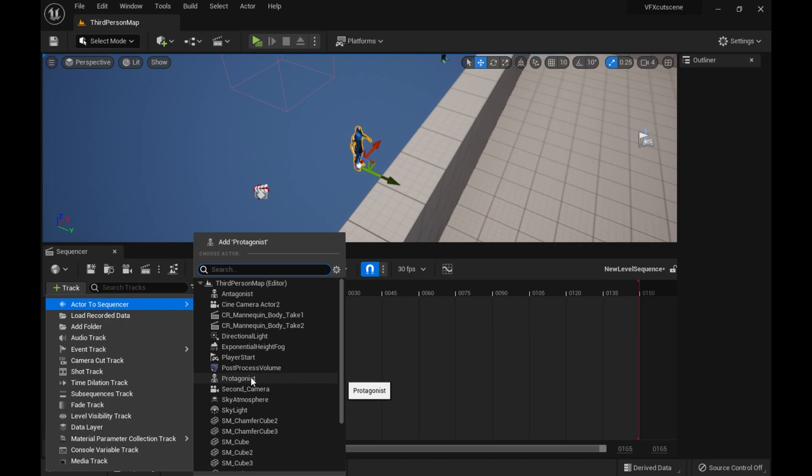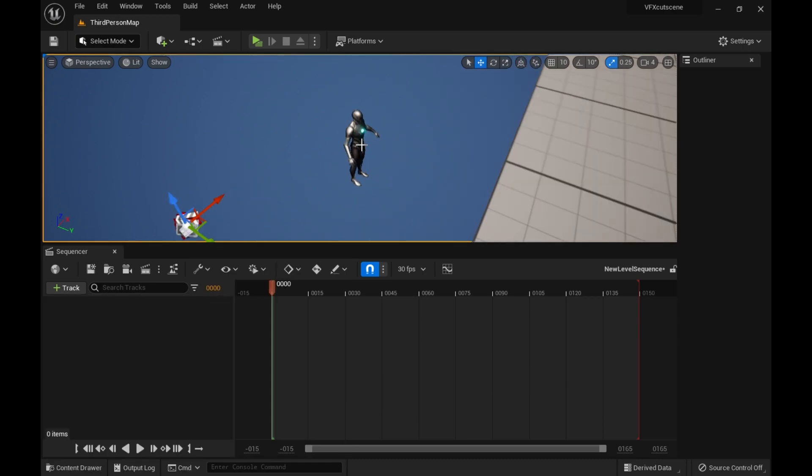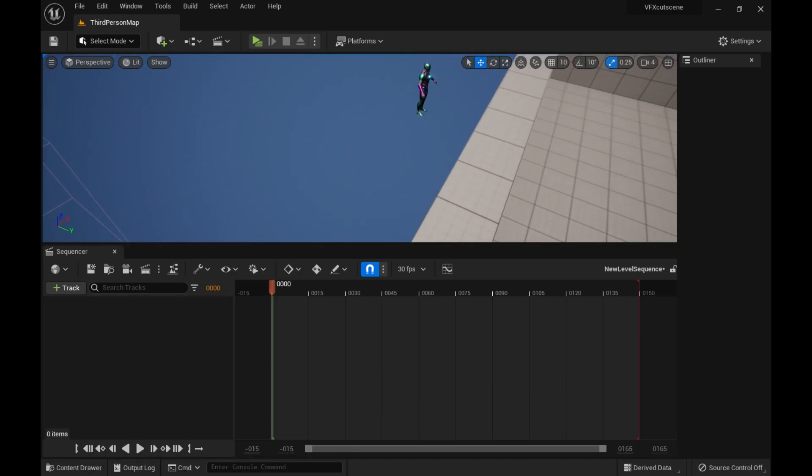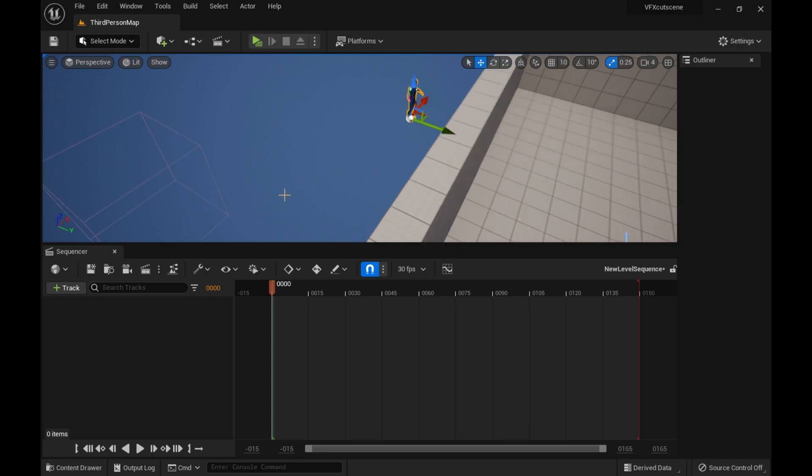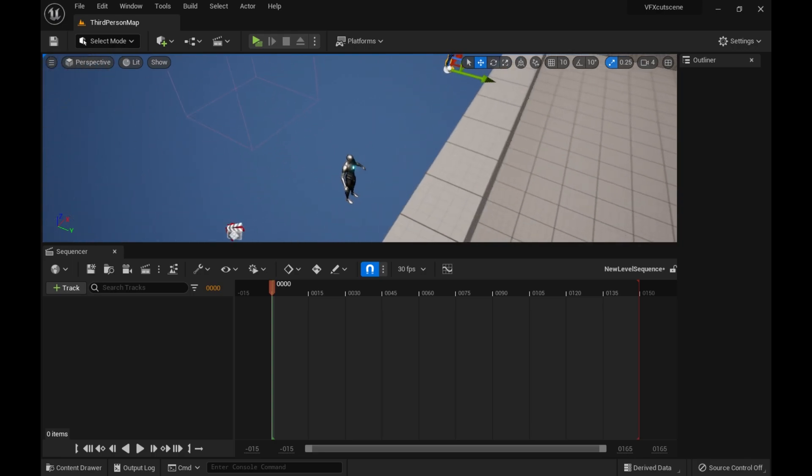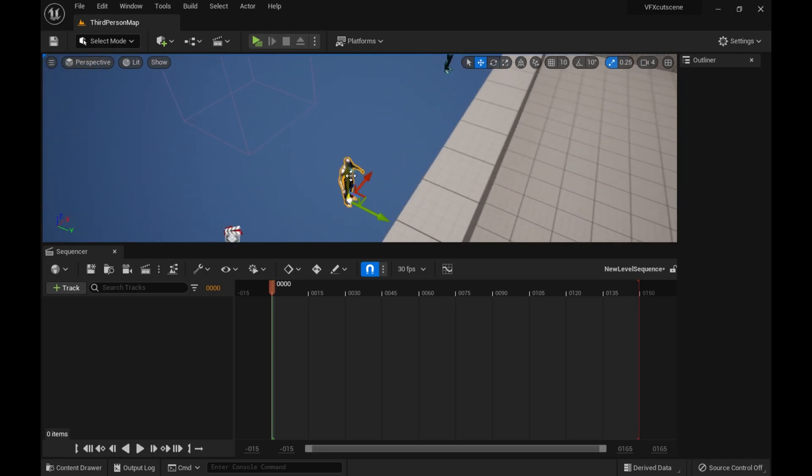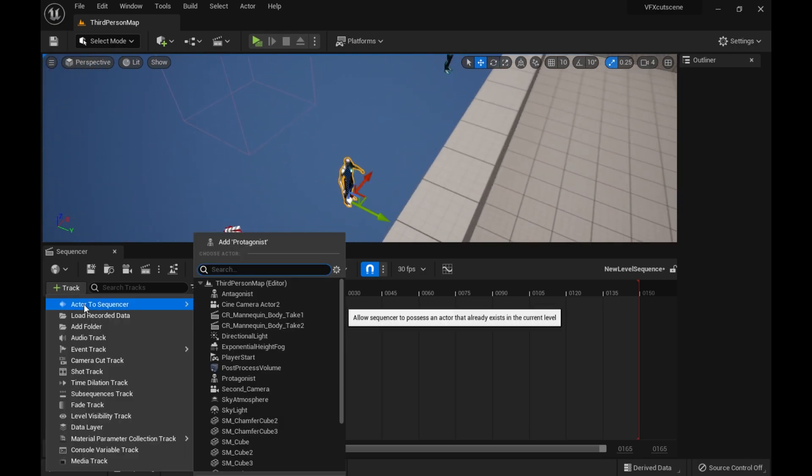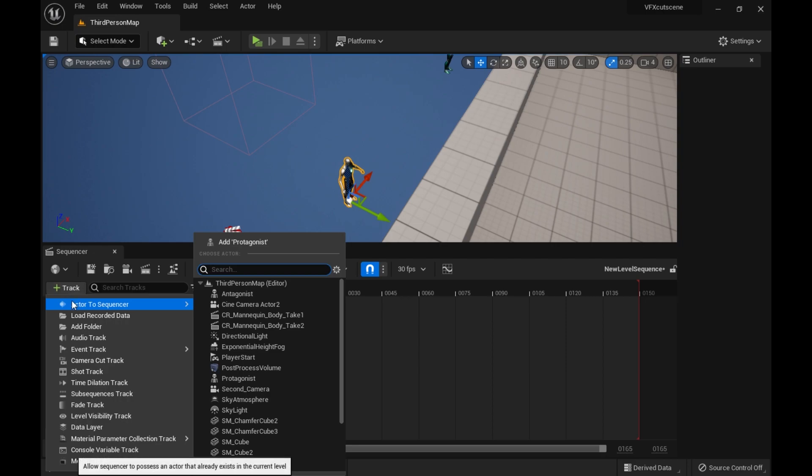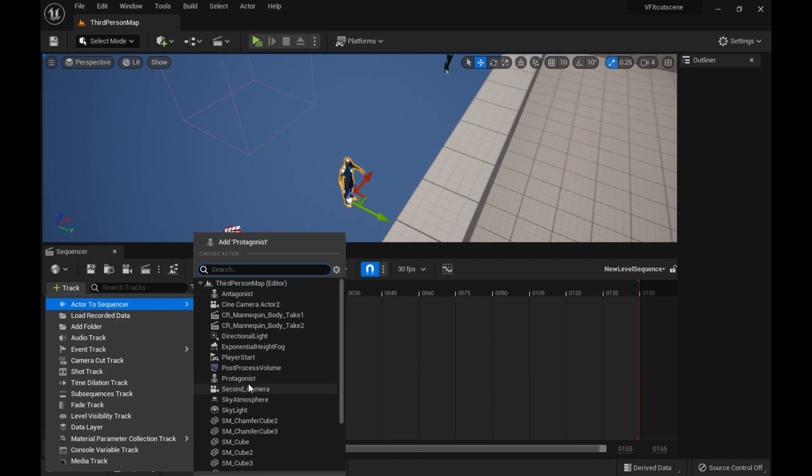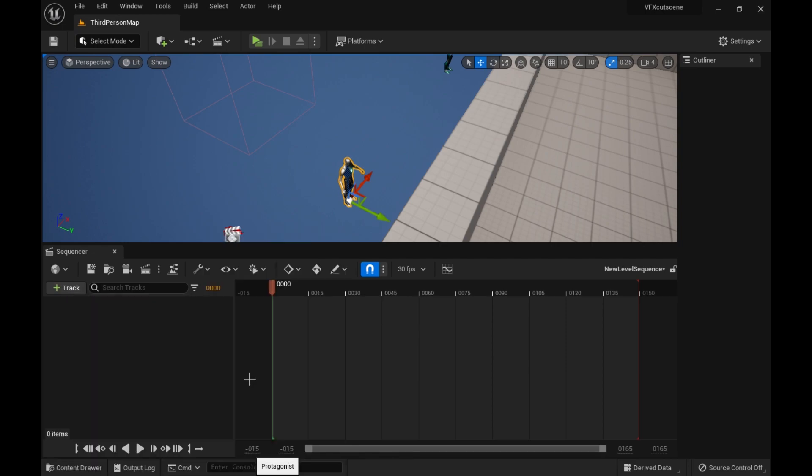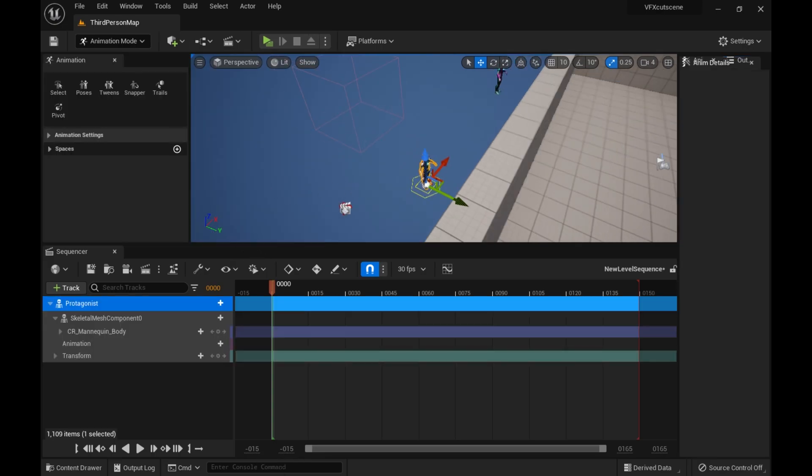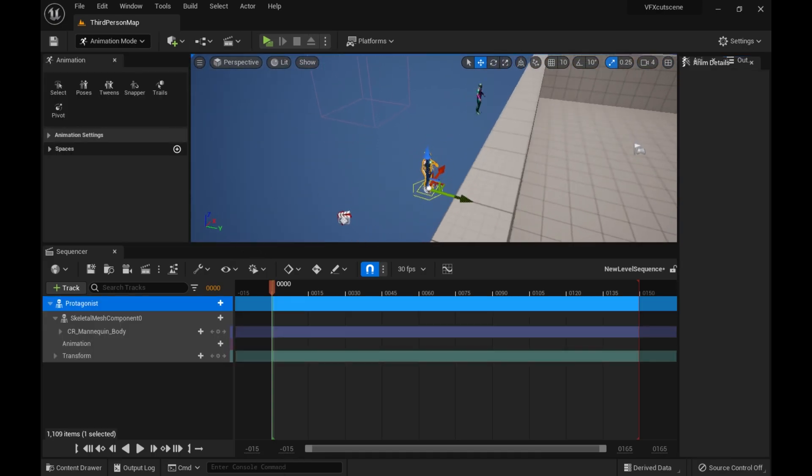Yeah, so I have this, I already have the character's name, so I know who they are. In this case, this is my protagonist character, and this is my antagonist character, so definitely good to name your stuff. But you basically just go to track, actor to sequencer, protagonist, or whatever character you want.